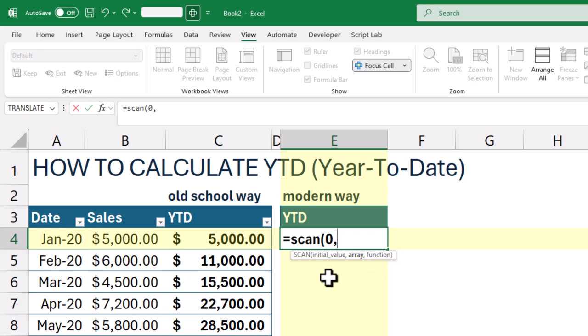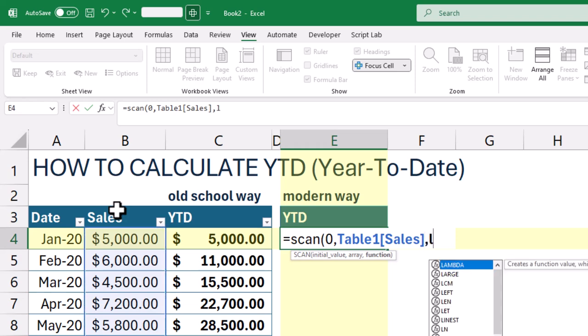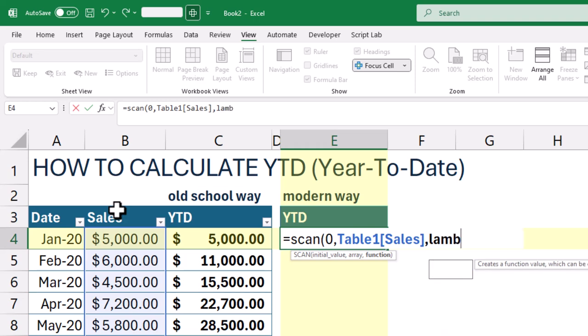The zero is the initial value that we start with. Table1[Sales] refers to the range of values we want to scan through. Scan will go row by row, applying a formula to each.